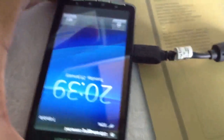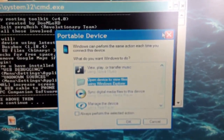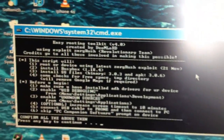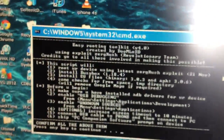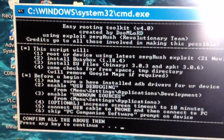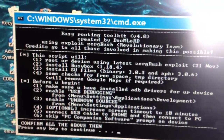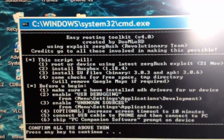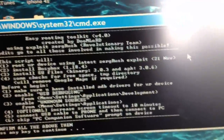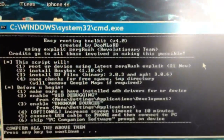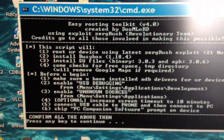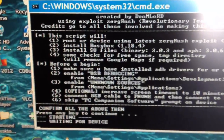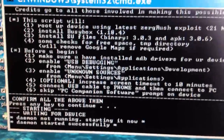My phone is now connected to USB. Then it says press any key to continue, so I'm going to press Enter and now it should open up my phone.